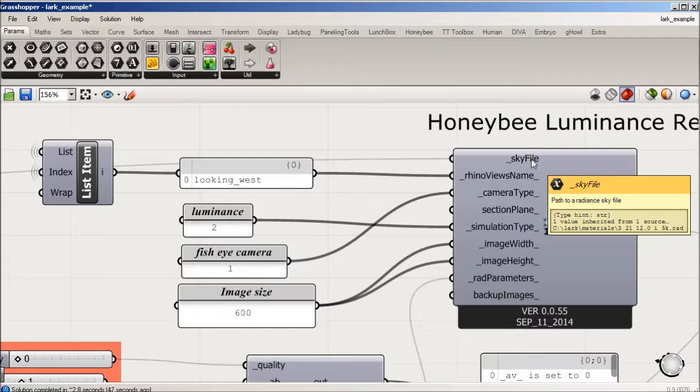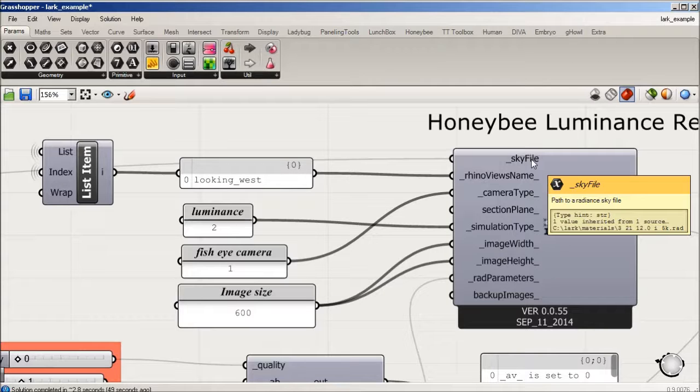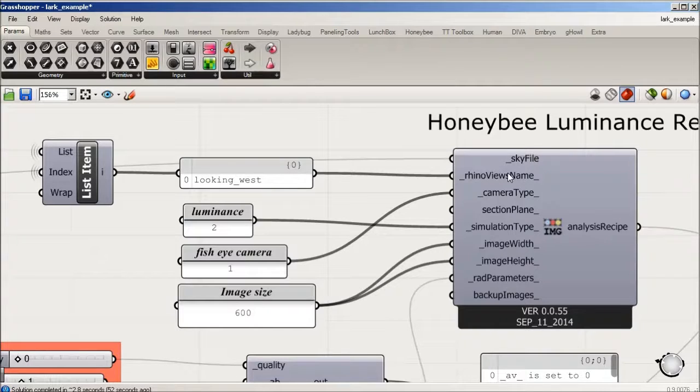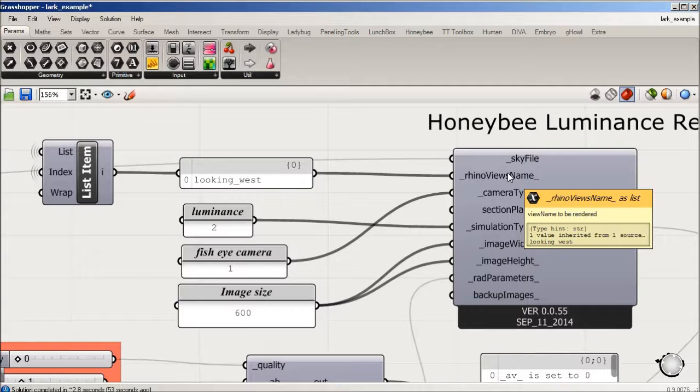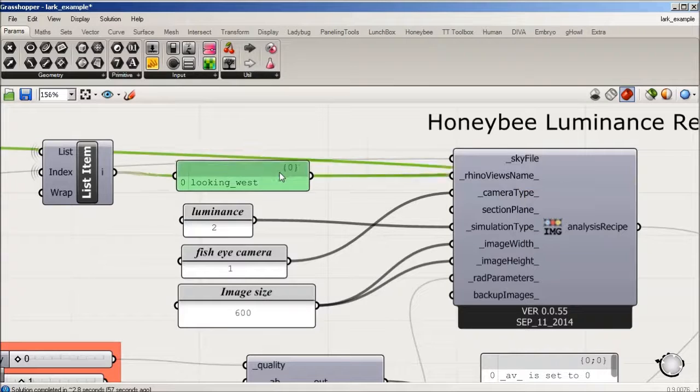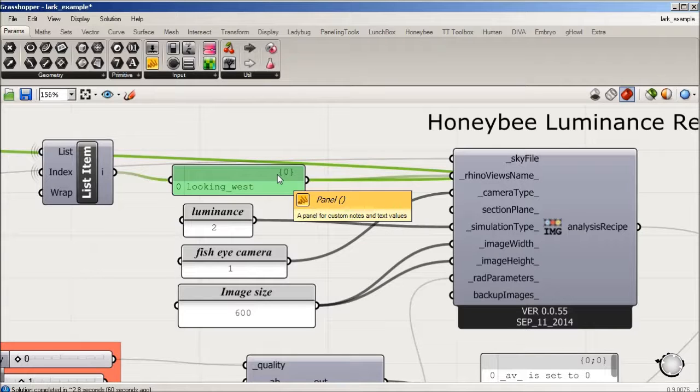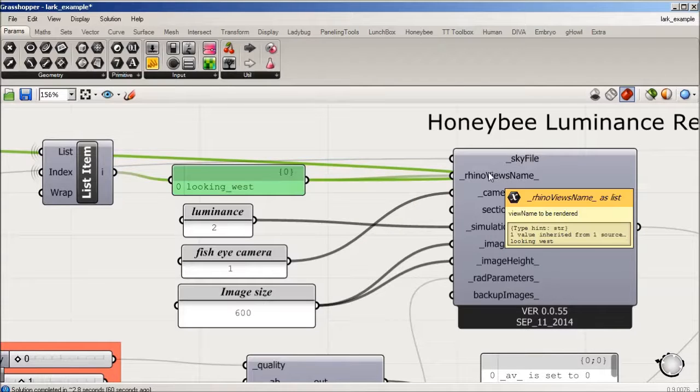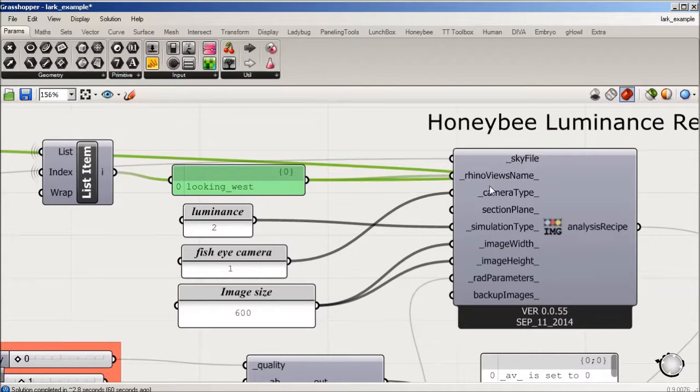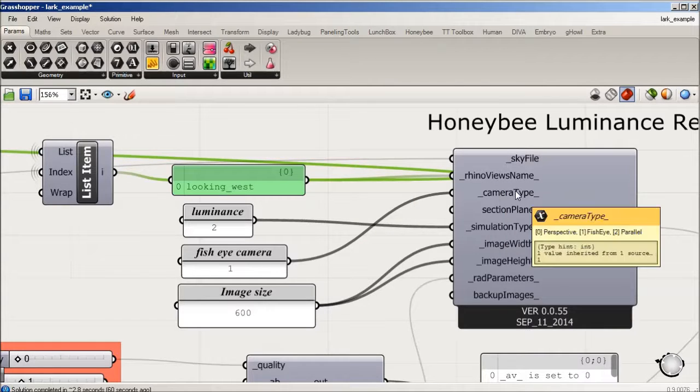We're looking for some view names and this is reading out of our prep section what we generated looking west and south. Camera type is going to be one, a fisheye, and that's pretty important to run LARK.